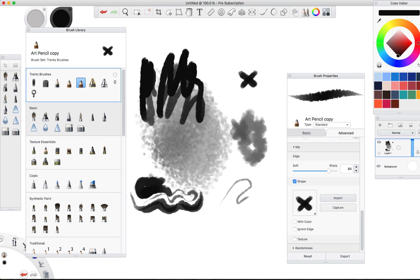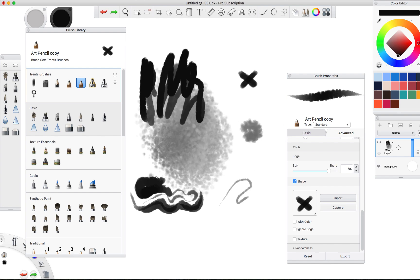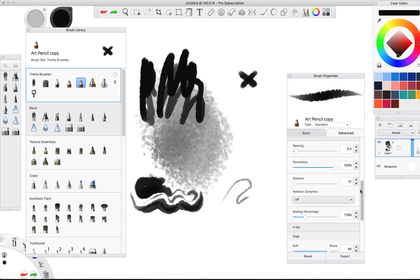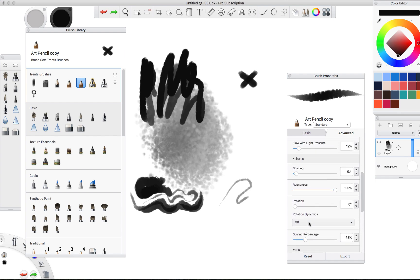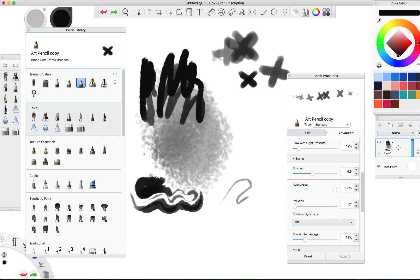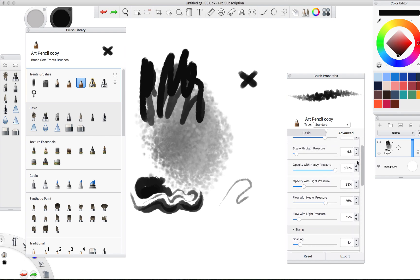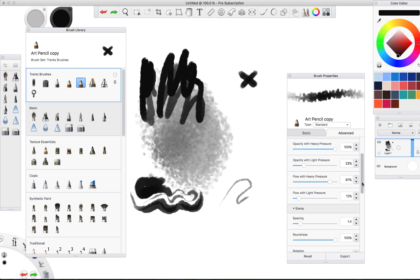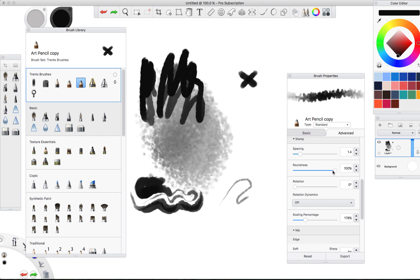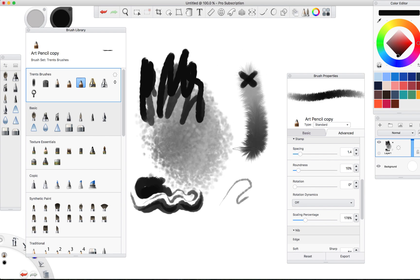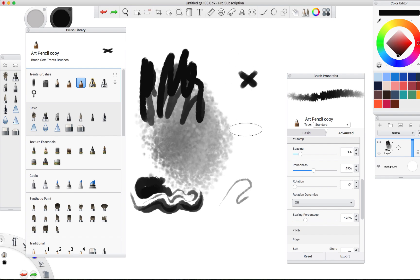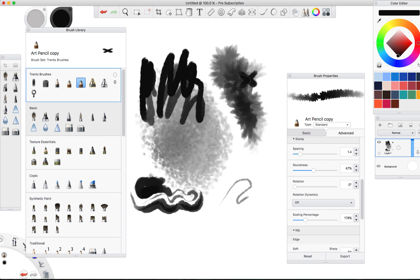Now what that's done is it's now using that X as the shape of the brush. Now a few other factors are at play here. For instance, you've got the rotation, you've got the scaling percentage, you have the spacing. Let's say that we set the spacing to a lot further apart. You'll notice that you can see those X's a lot more. That's not actually what we want though.